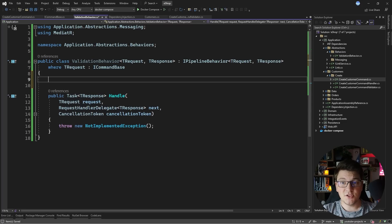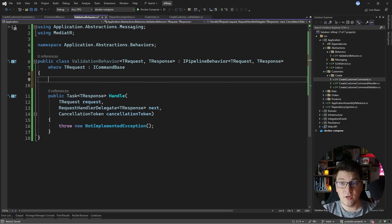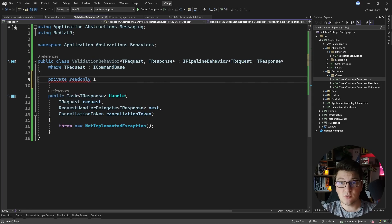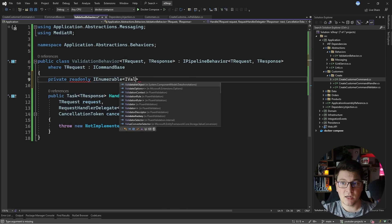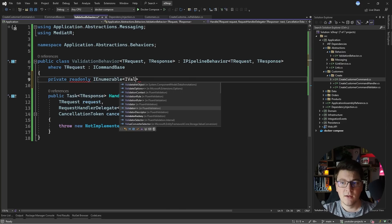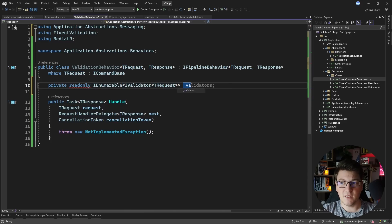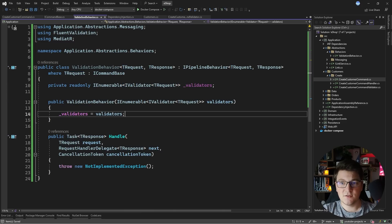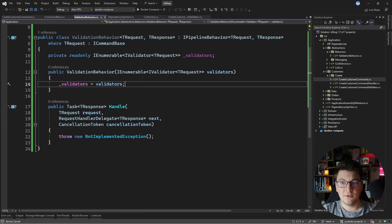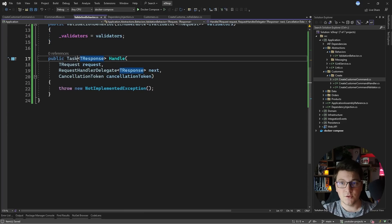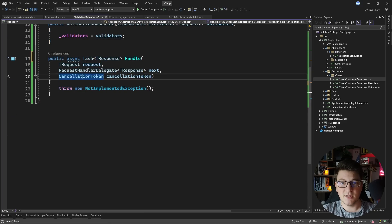What do I need inside of the validation behavior to implement validation? We're going to use the IValidator approach, except I'm going to inject a collection of them because there might be more than one. So let's inject IValidator of TRequest — which is going to be our command validator — from the constructor. And now inside of the Handle method, we're going to first start by making it asynchronous.